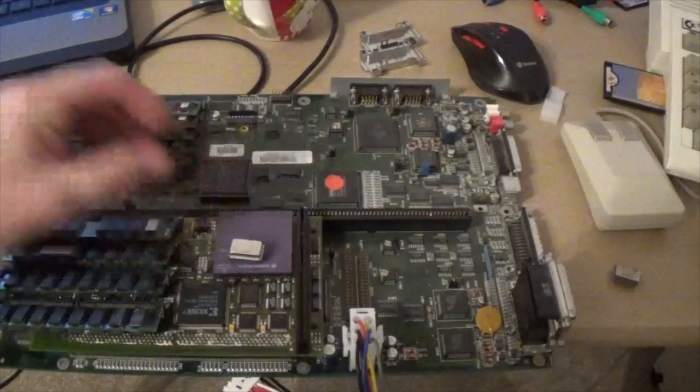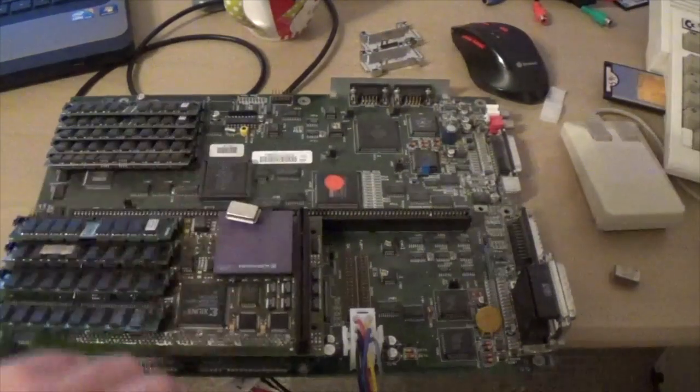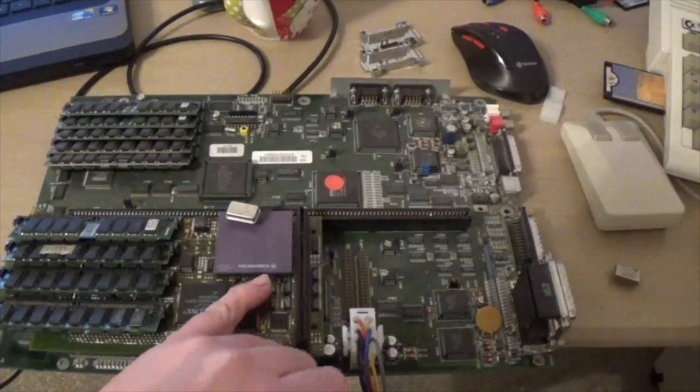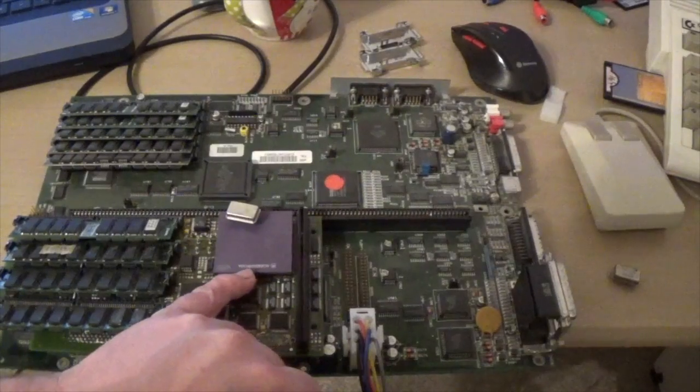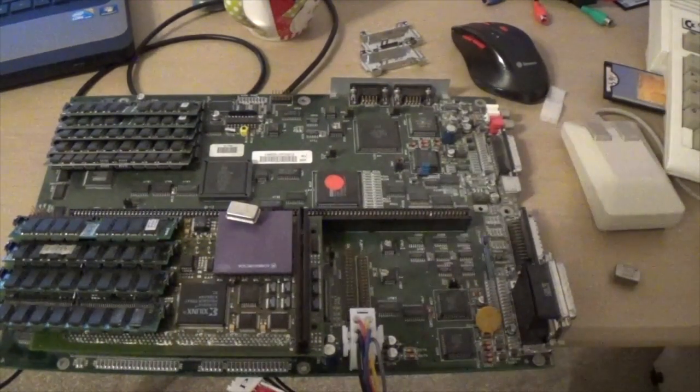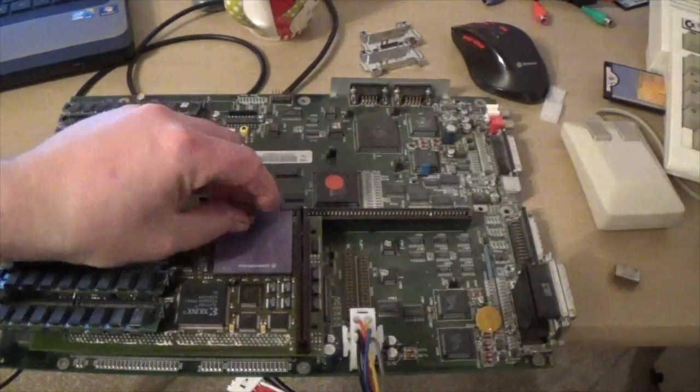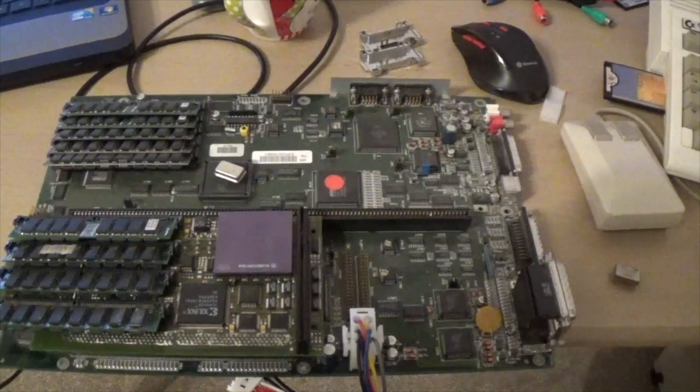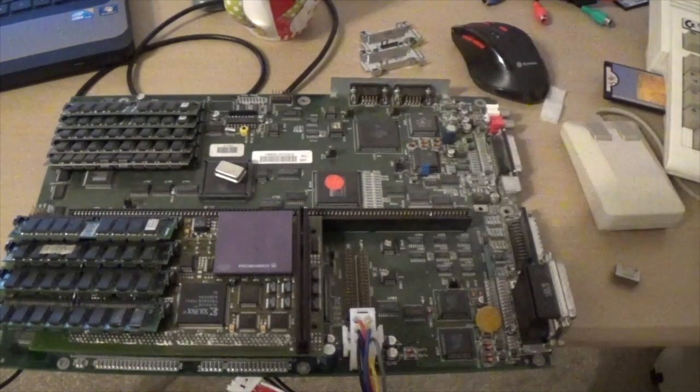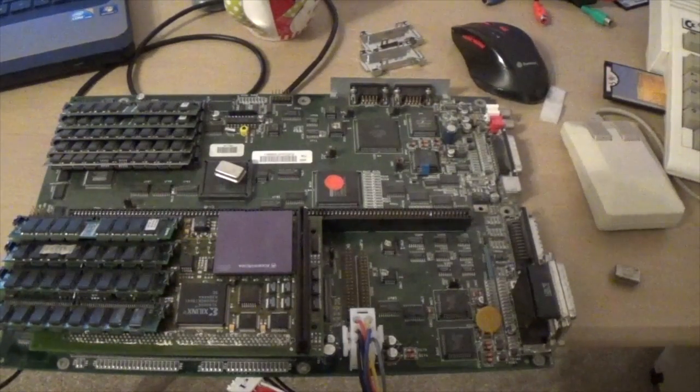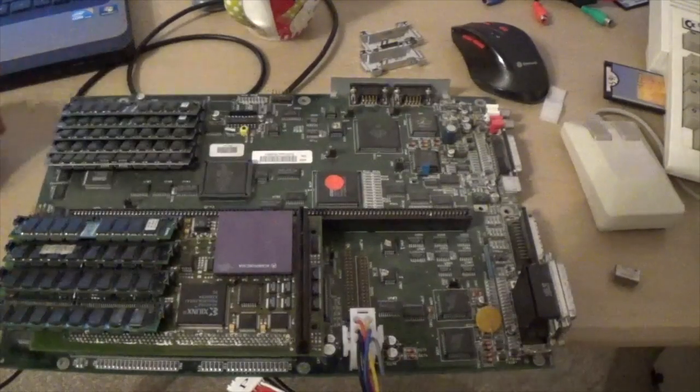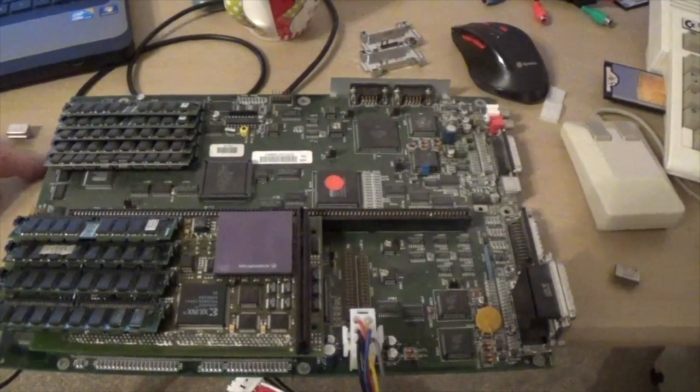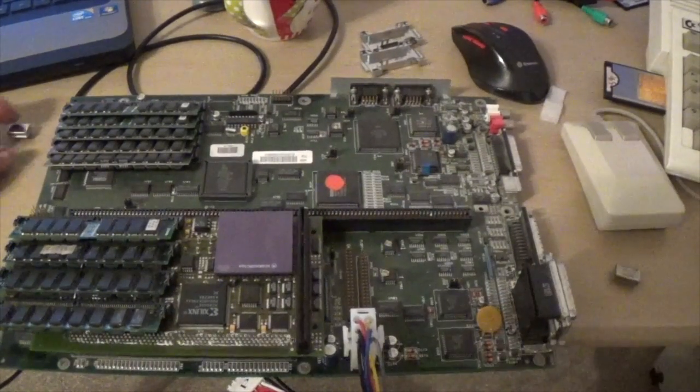This is, you probably can't read it on camera, but this is a XC68060RC 50A. So that is classed as a 50 megahertz CPU and how they class the CPU is theoretically they run the same production run of CPUs, run them at a certain speed, measure the temperature and accuracy of data performed in its throughput or something like that. If it's all within a certain boundary of acceptableness then it is passed off and that is a 50 megahertz CPU.